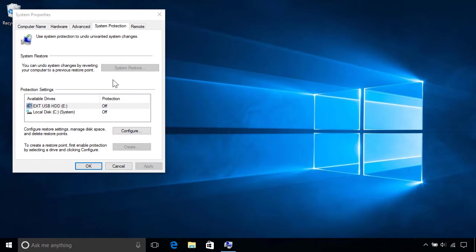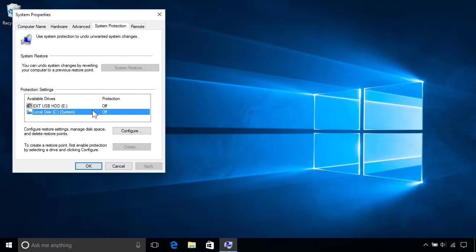Under protection settings, select the drive that contains your Windows installation. This will be the one labeled system and is usually the C drive.